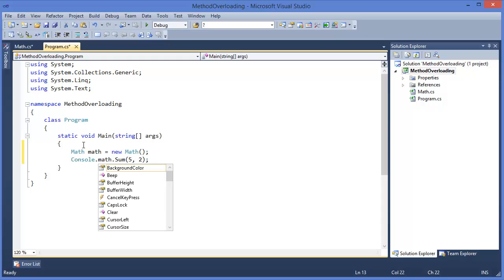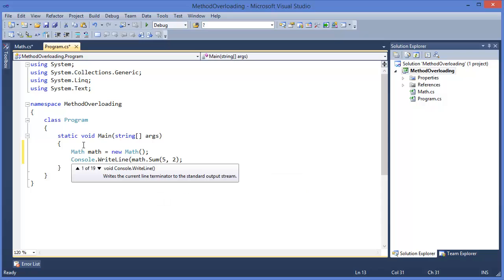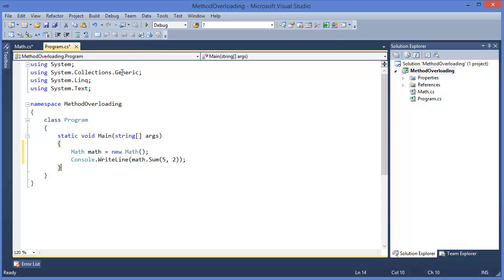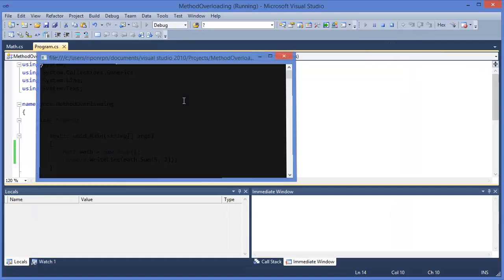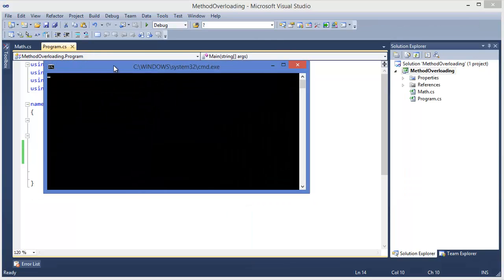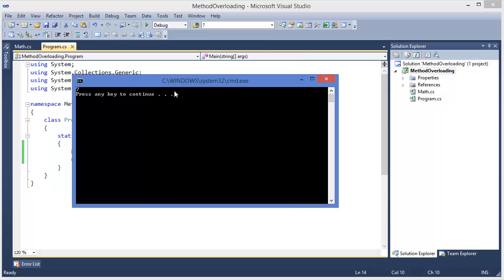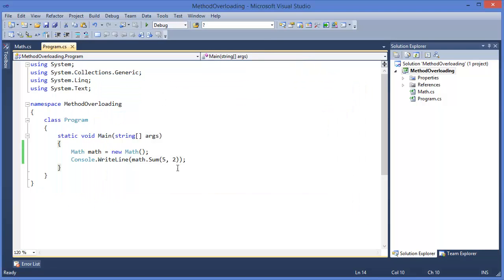So we can console.WriteLine this one. We can run this, control F5. Seven.